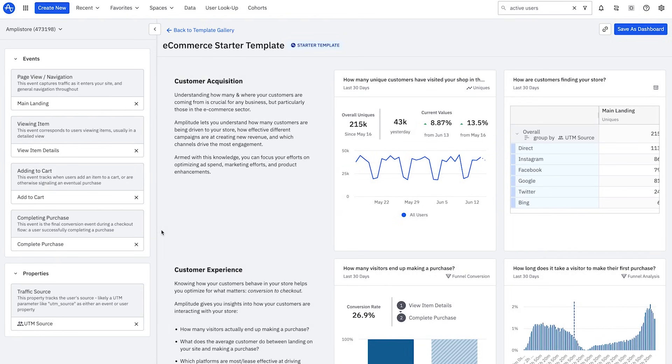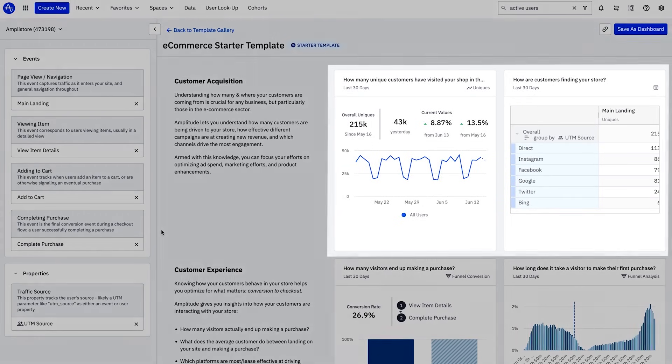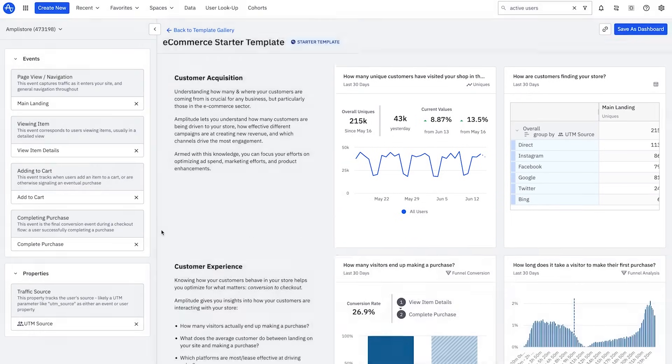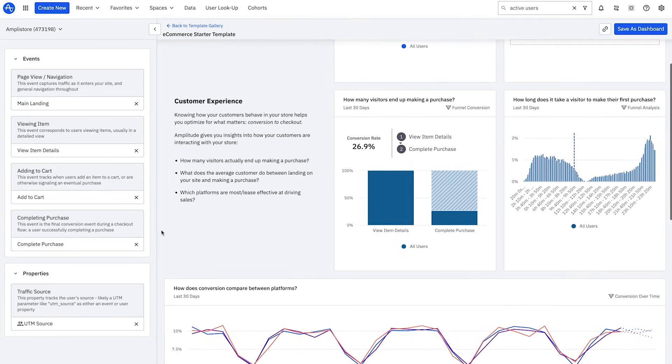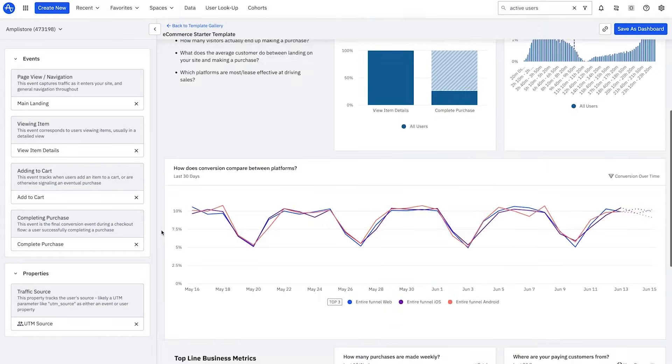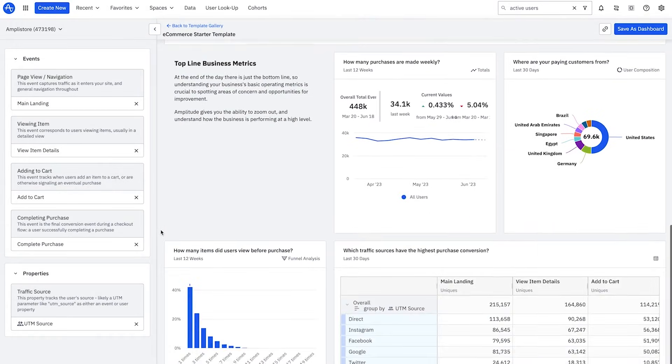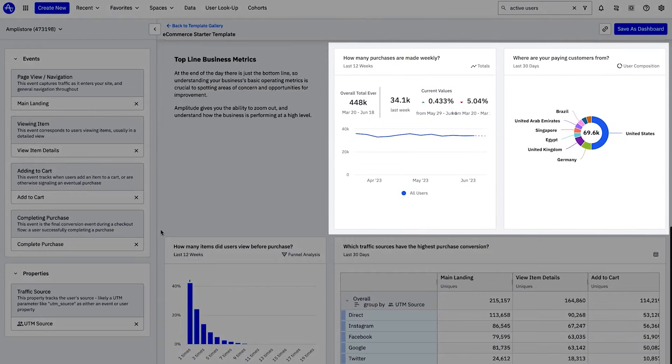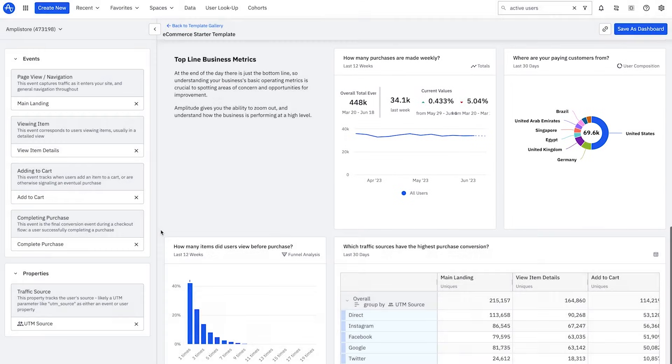Here you can see where your customers are coming from, how your customers behave in product, and top-line business metrics that matter to you. Templates let you quickly get started in Amplitude so you can explore and learn.